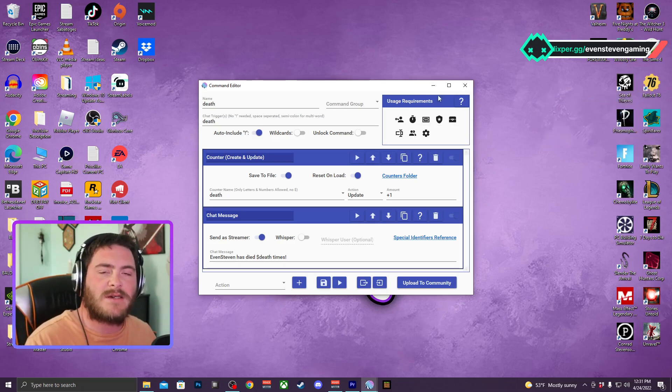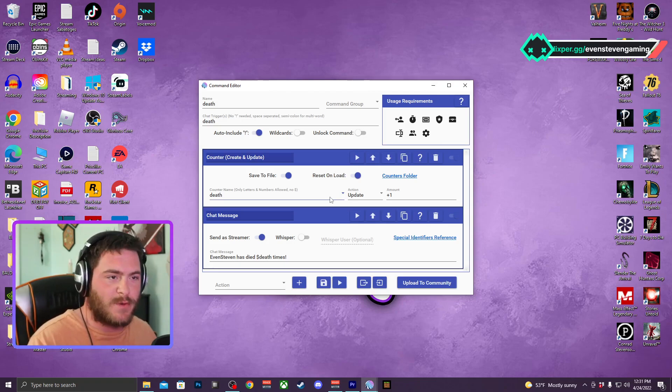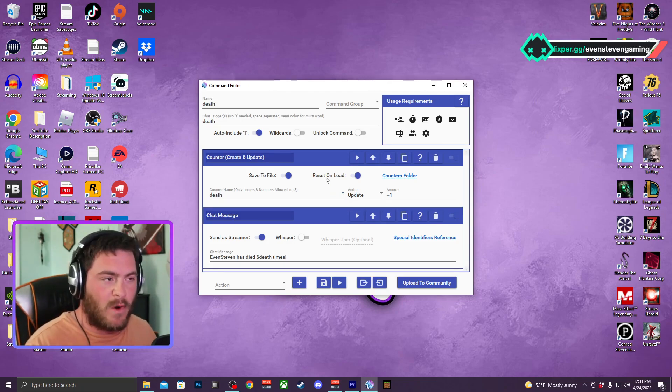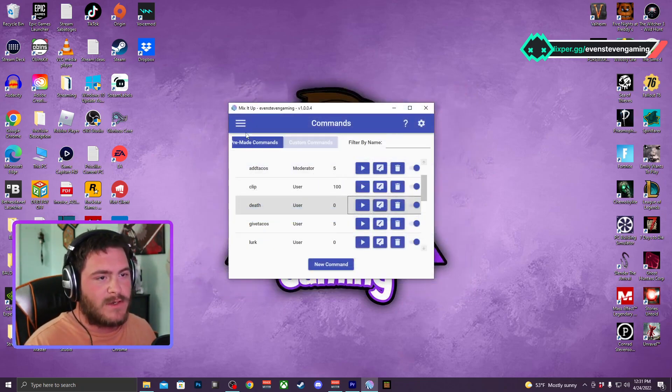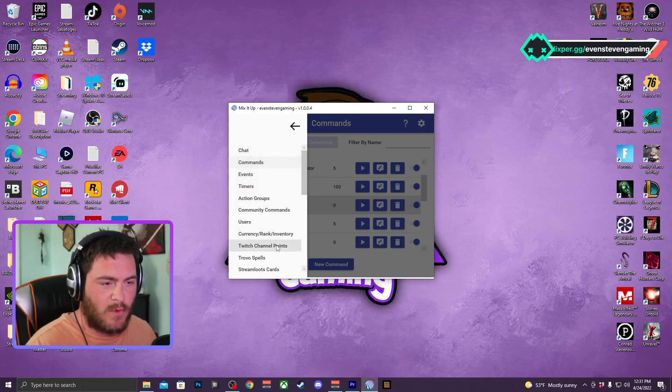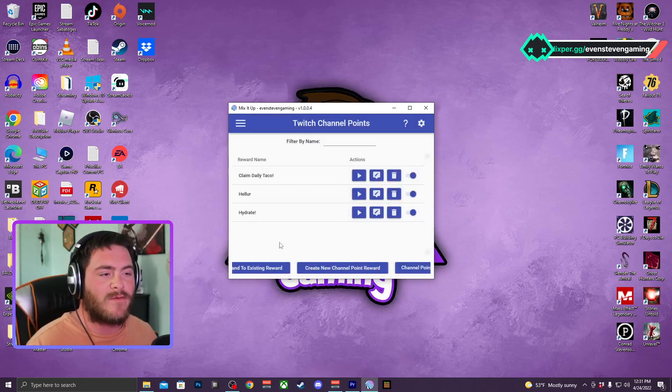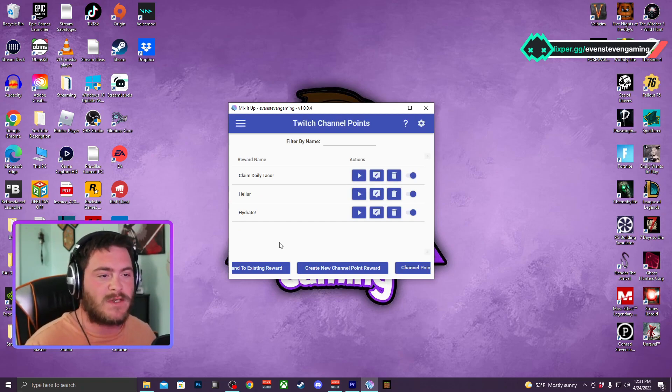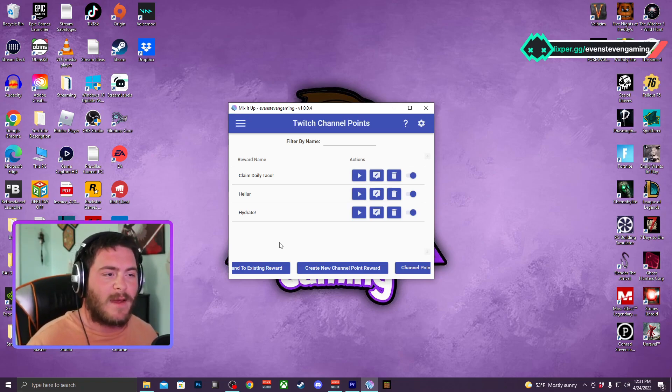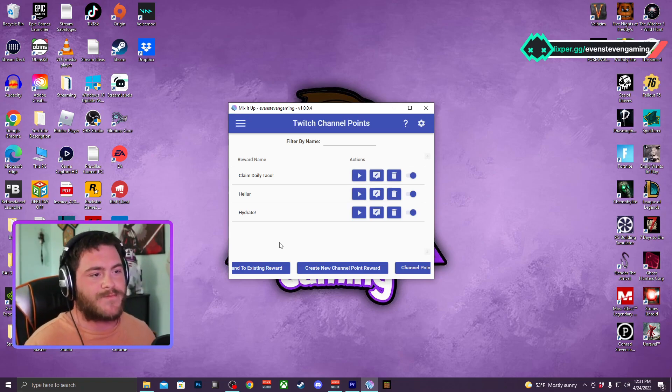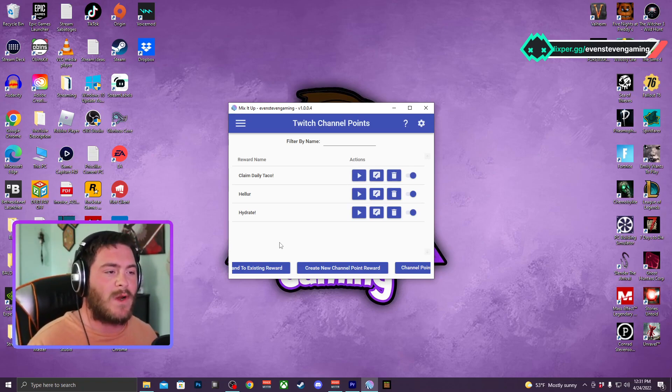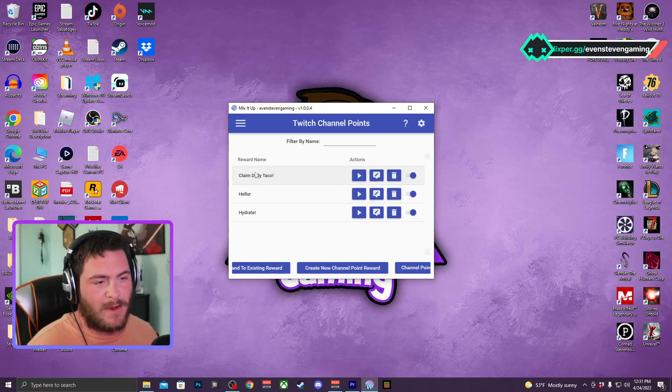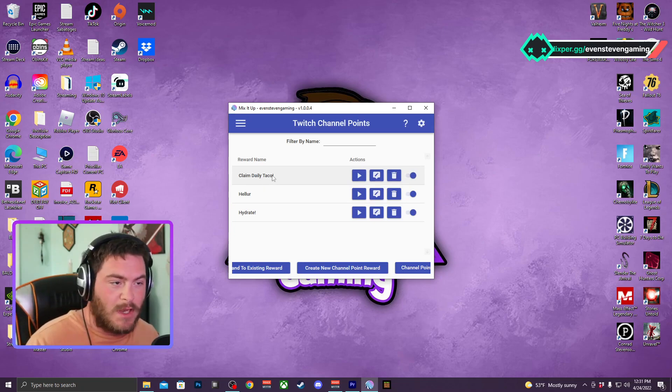Now we're going to look at how to do a counter as a per user basis, which is something that I wanted to do with a counter. So we're going to go to channel points. I have this set up as a channel point. On Facebook, I was a Facebook gaming streamer before I came to Twitch. A lot of people like to like the stream, and that was an alert that popped up and announced to everybody that they were in the stream.